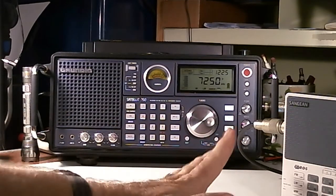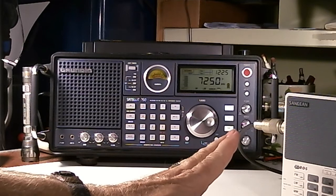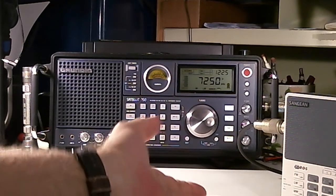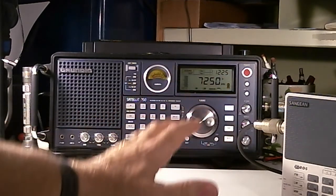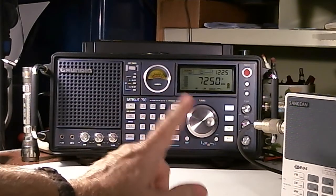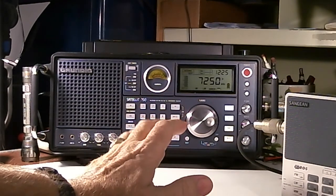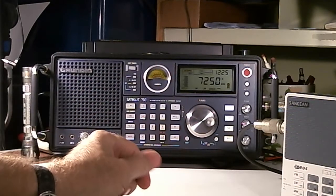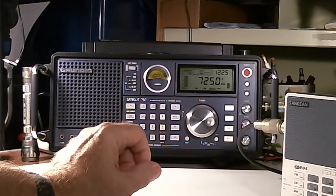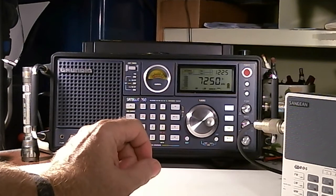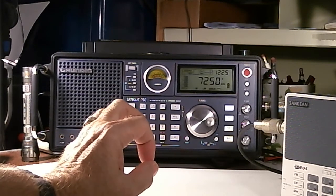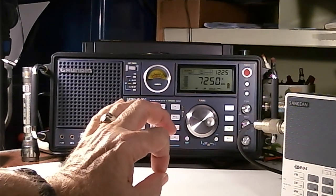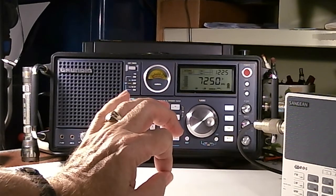What you're going to try to do is tune either counterclockwise or clockwise to tune in that particular signal. Typically on this radio, as you tune past the ideal spot, you will start hearing that the audio is changing to a Donald Duck voice, and it's kind of a high pitch Donald Duck voice.